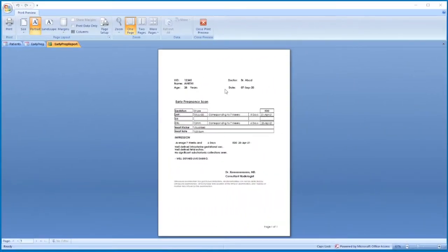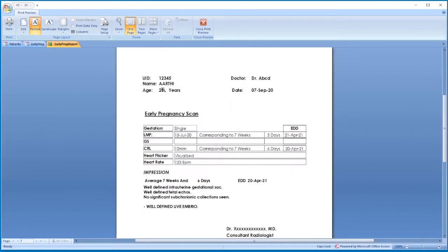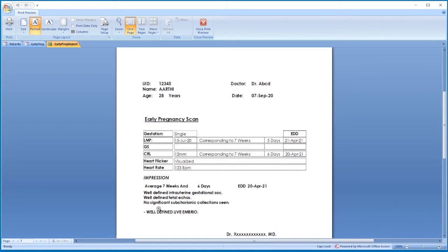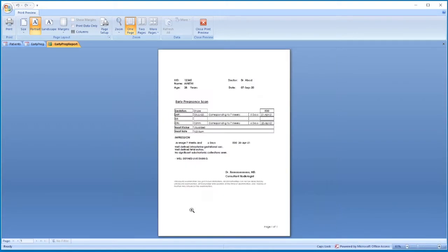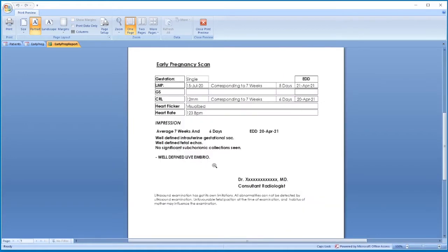Then print it. This is the printout. The patient details are shown here, and the LMP with corresponding weeks and days, CRL with corresponding weeks and days are automatically calculated, and the template is shown here.